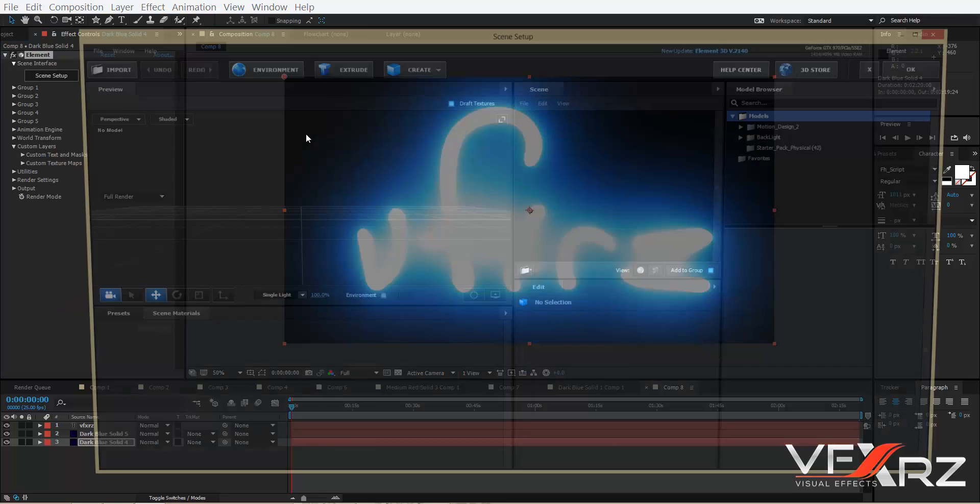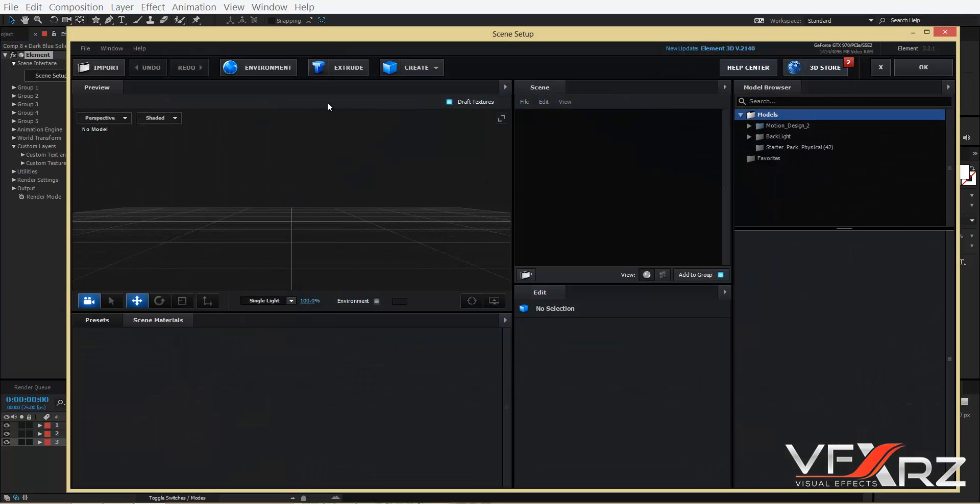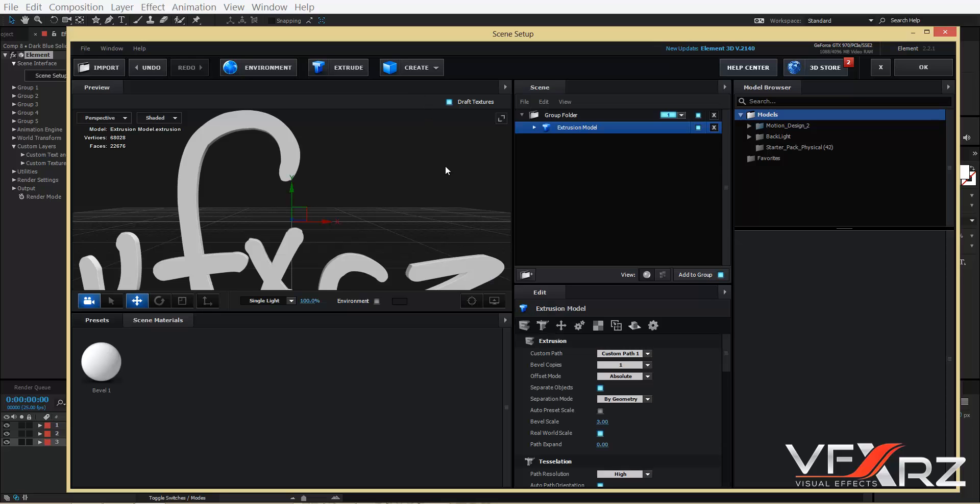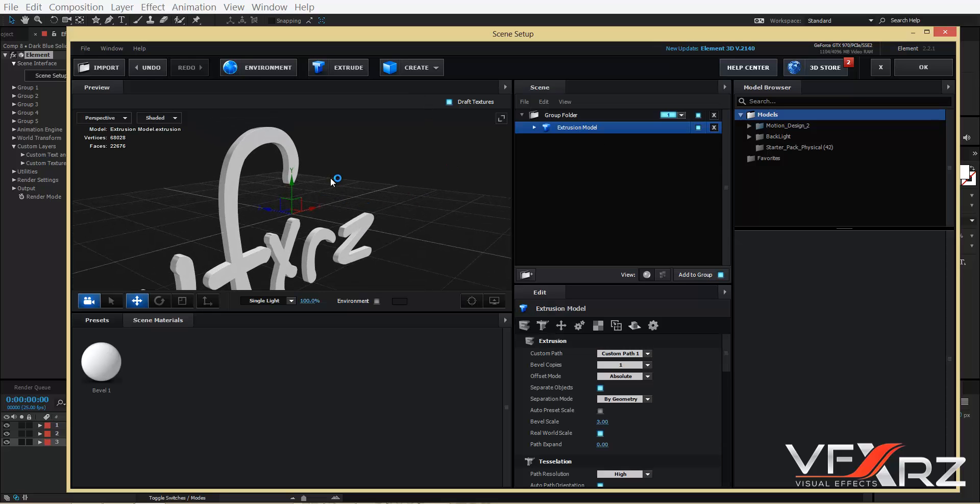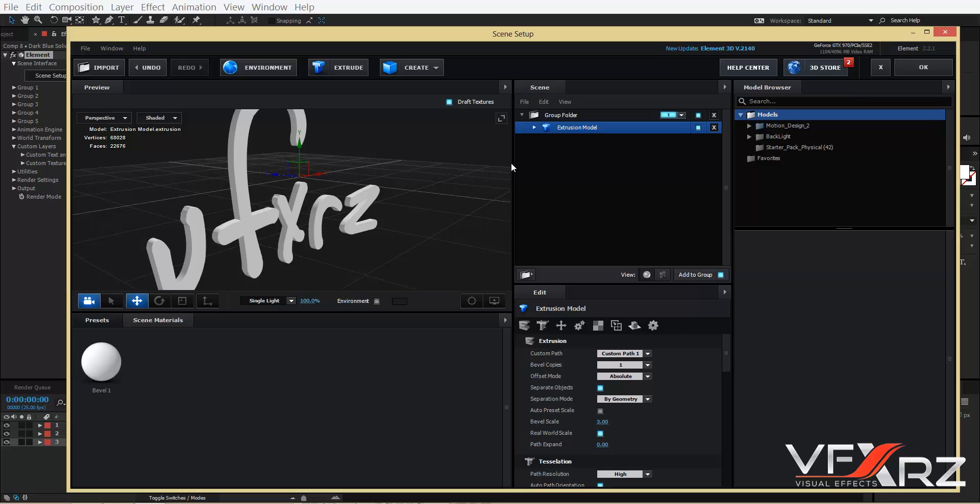Select Extrude. That's good. Now click Extrusion Model and in Bevel copy, change it to, for example, three is good.